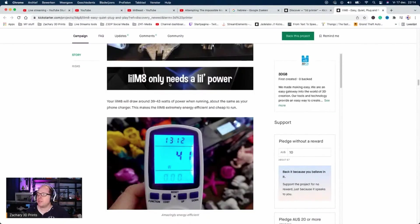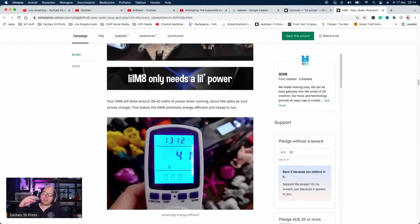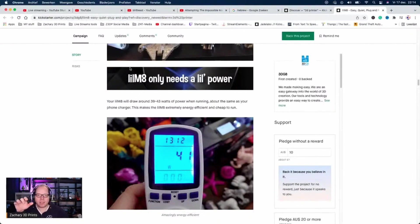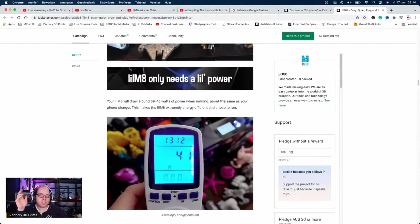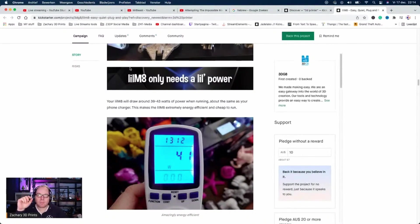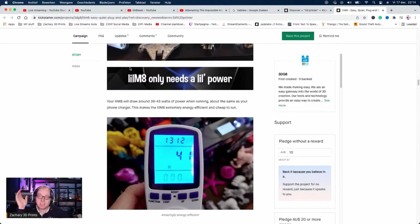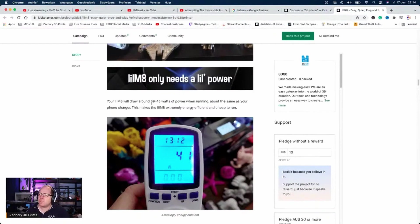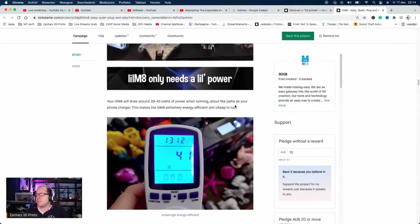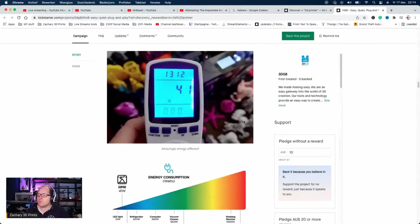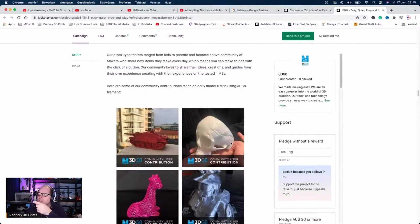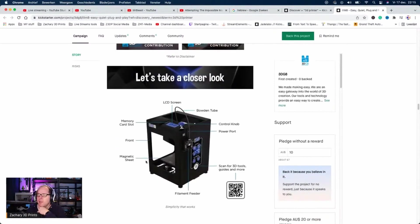Little Mate only needs a little power. Well, the thing is, if the machine isn't big, then your heat bed doesn't have to be big. Your nozzle also doesn't need to have that much heat. The Little 8 draws around 39 to 43 watts of power when running, about the same as your phone charger. This makes the Little Mate extremely energy efficient and cheap to run.